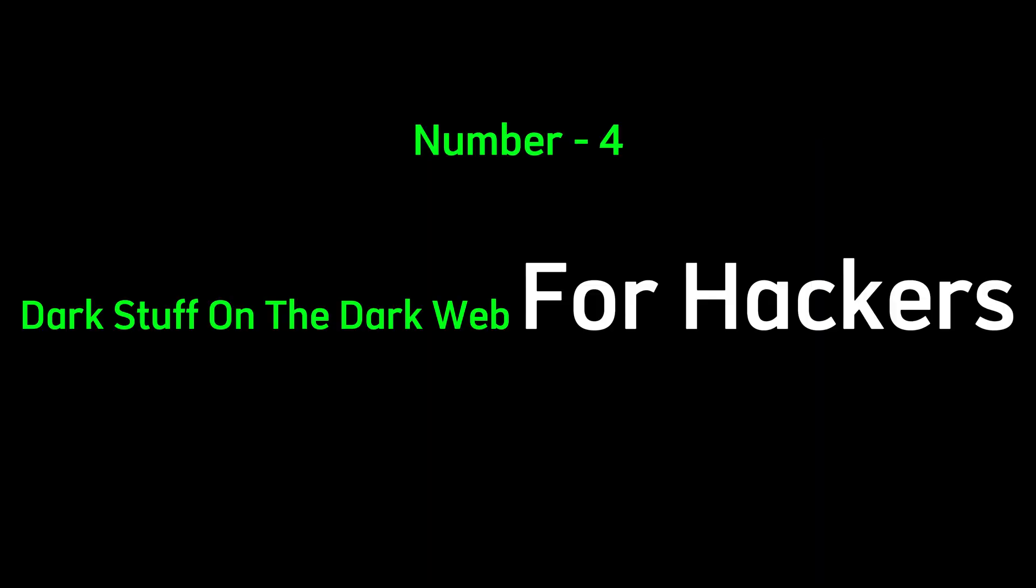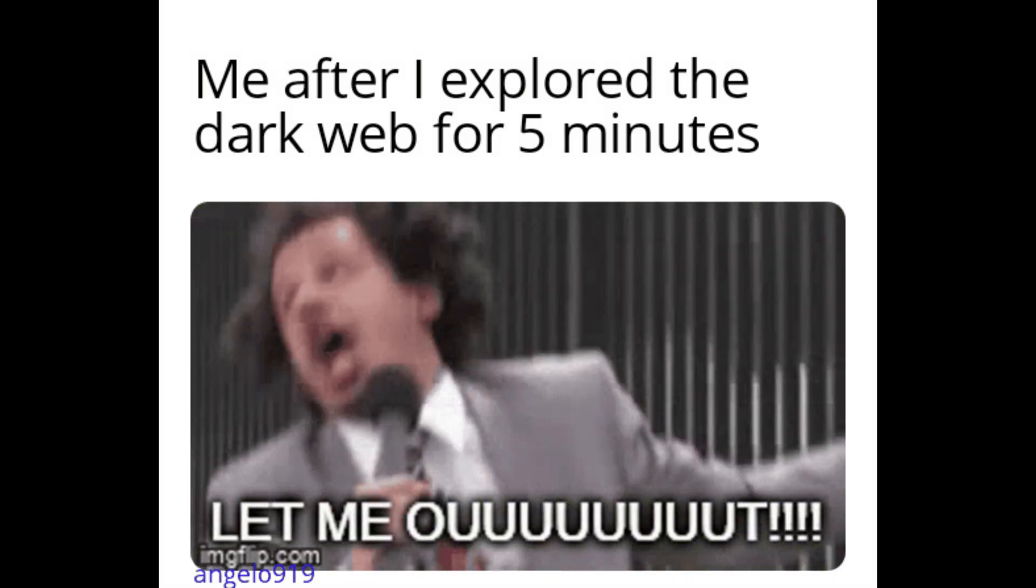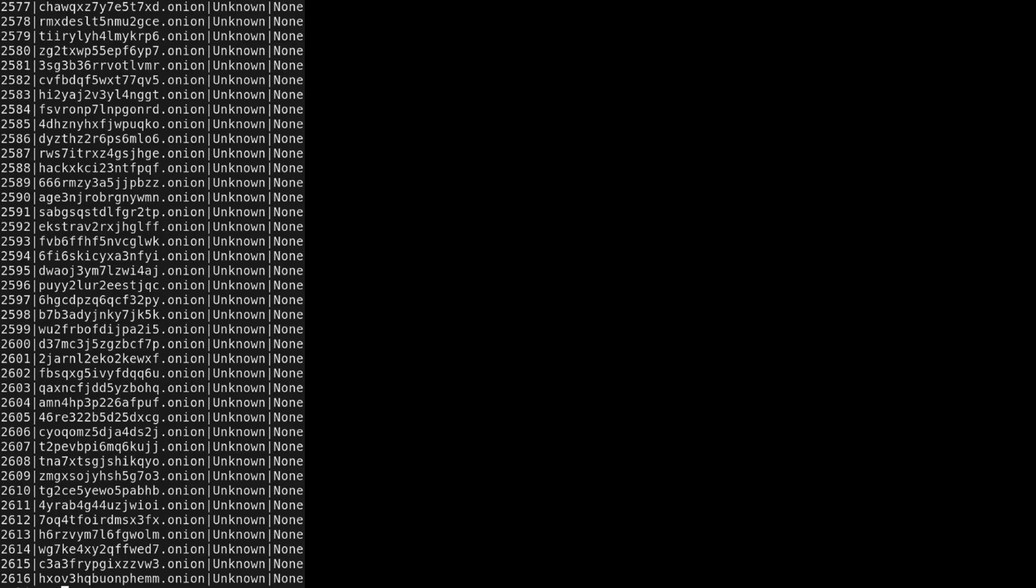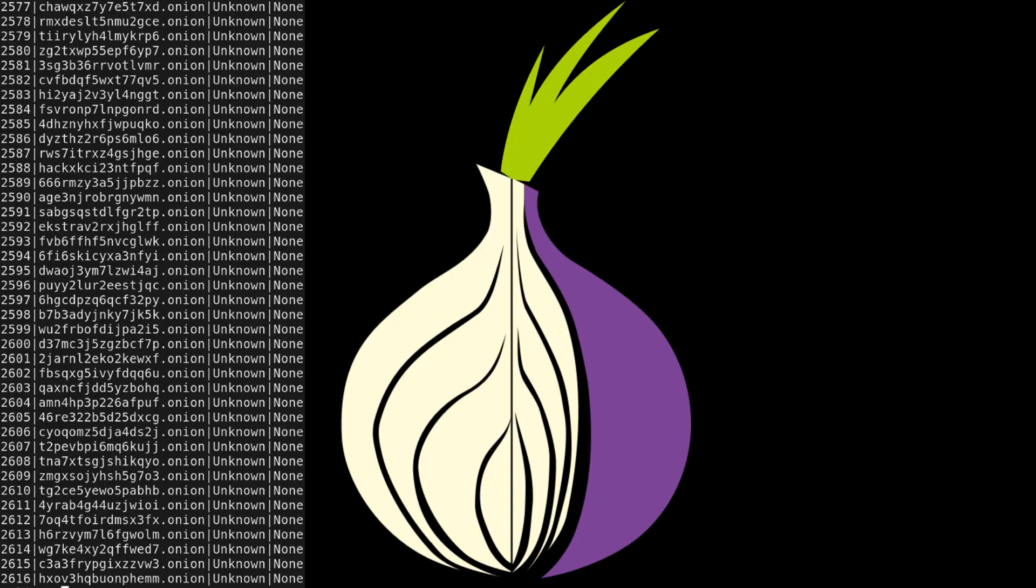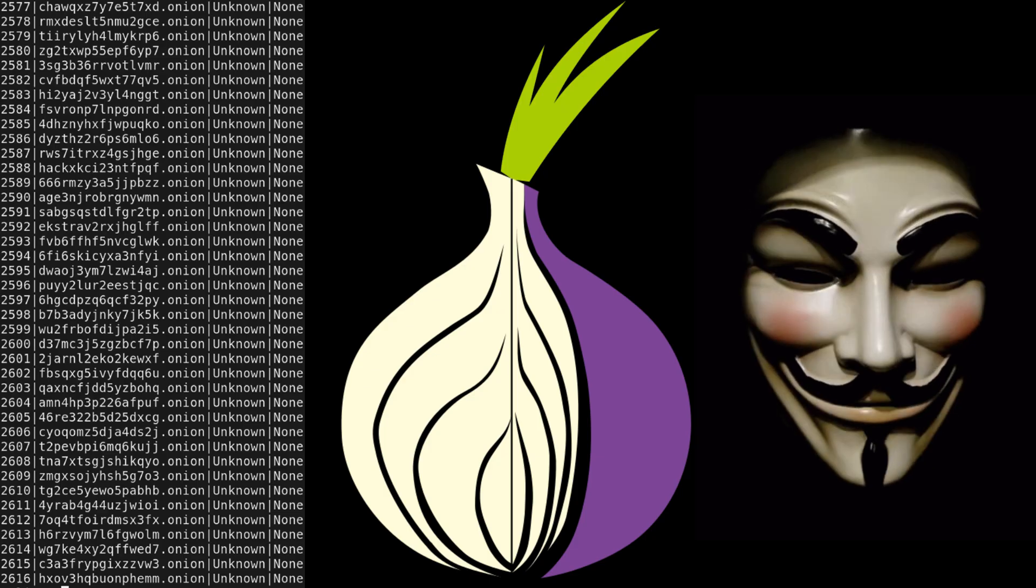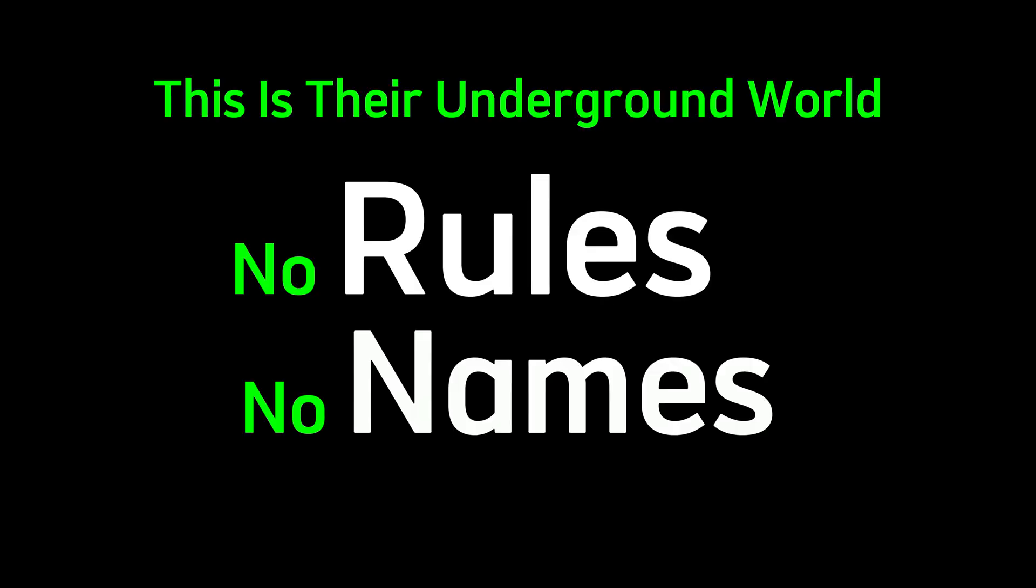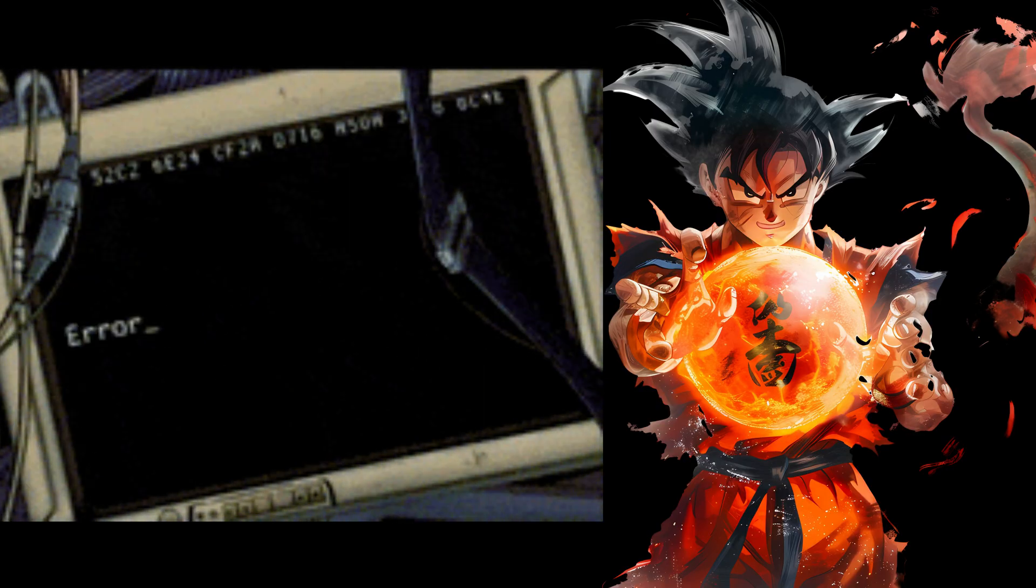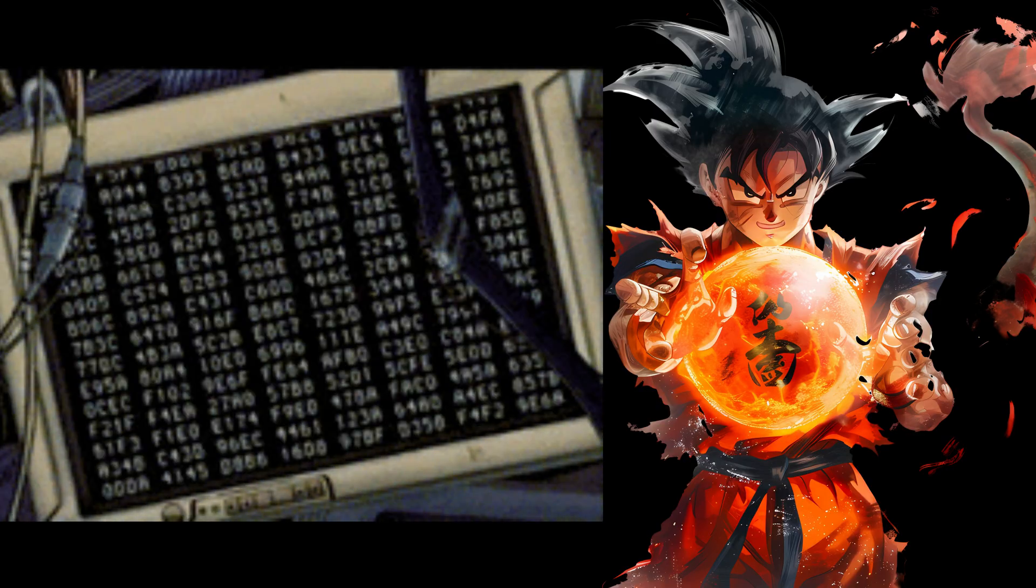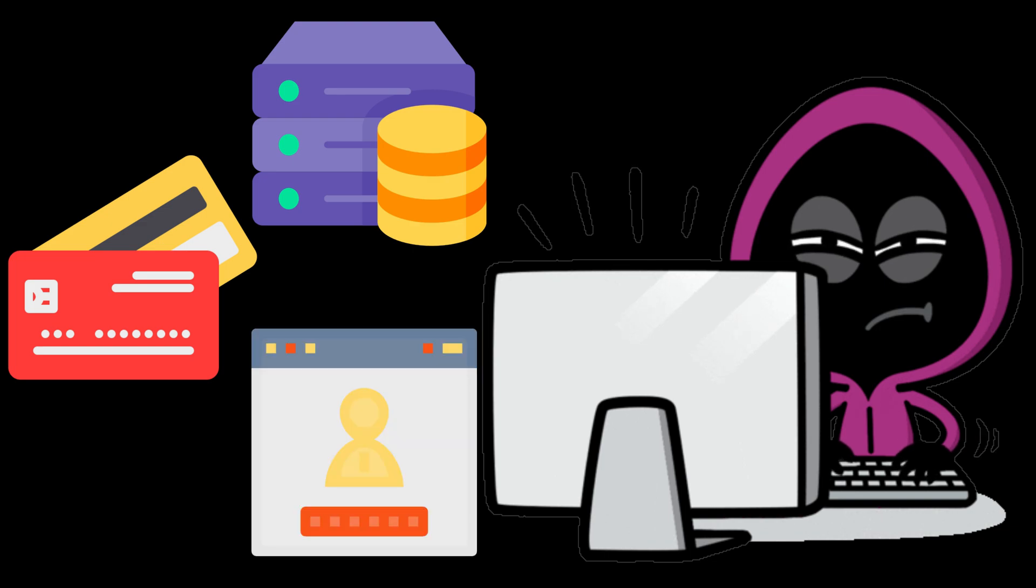Number four. Dark stuff on the dark web for hackers. The dark web isn't just some creepy rumor. It's real. And it's deep. Hidden behind dot-onion addresses and only accessible through Tor, it's where hackers move in silence. This is their underground world. No rules, no names. Just raw information, power, and digital crime. Hackers use the dark web to buy and sell stolen data. Credit card dumps, hacked databases, login credentials from massive breaches.